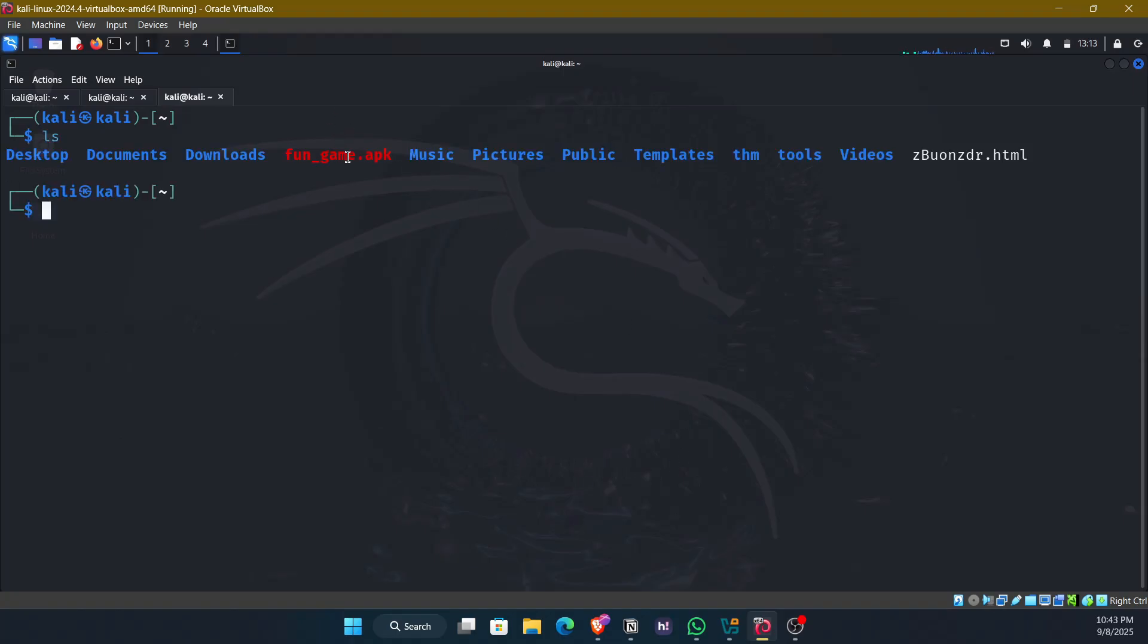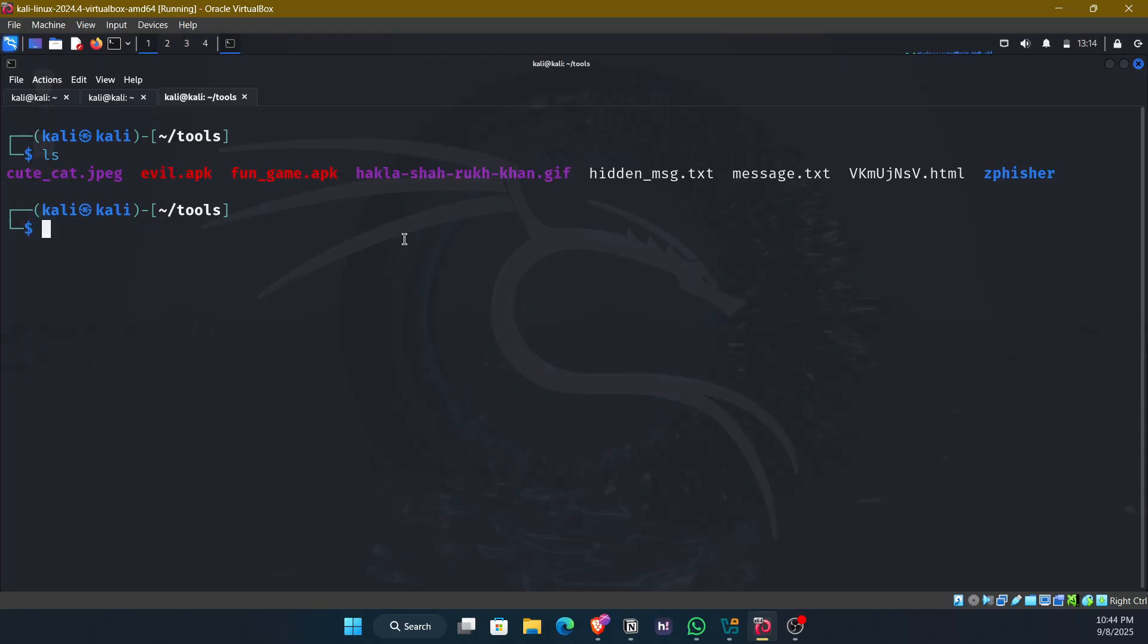And if you see, this is the fungame.apk. And just for ease, I'll move the fungame.apk to tools folder. So here we have the fungame.apk. Now we need to deliver this payload to our victim. It can be of different ways.